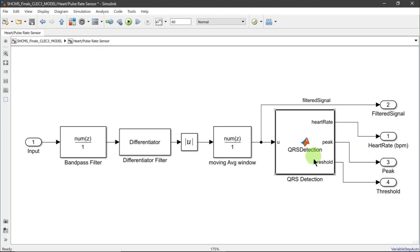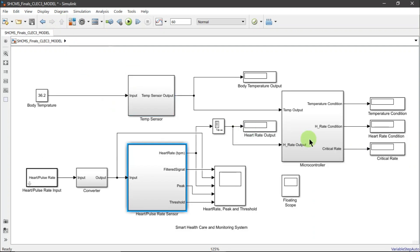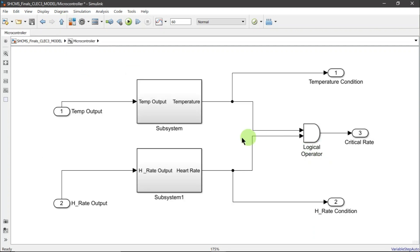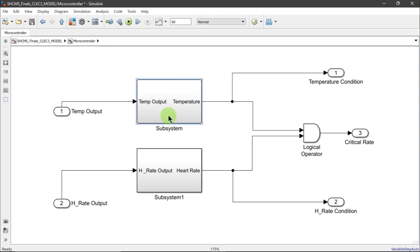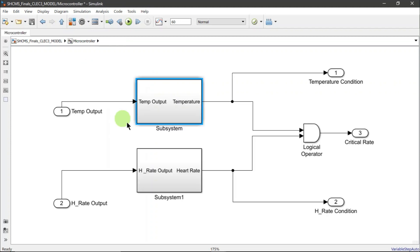This subsystem also contains a QRS detection block which generates the MATLAB function algorithm. For the microcontroller, this is the Simulink model for the microcontroller subsystem, which includes a couple of switches, logical operators such as AND gates, and constant blocks.